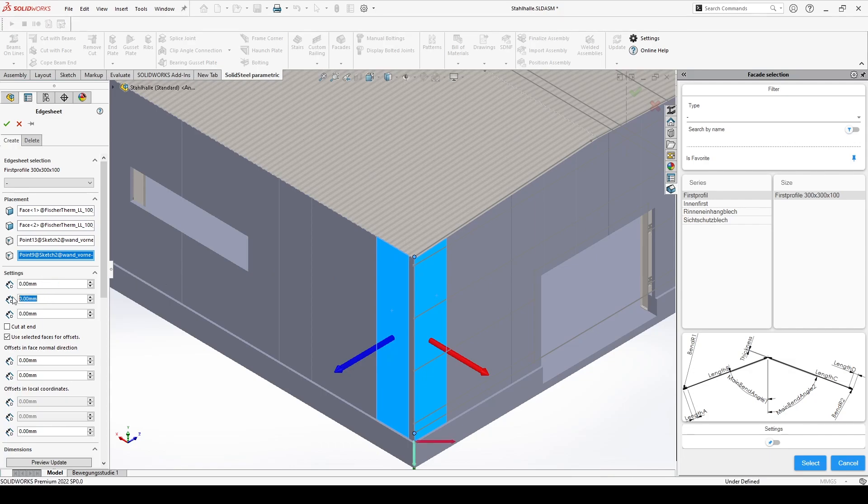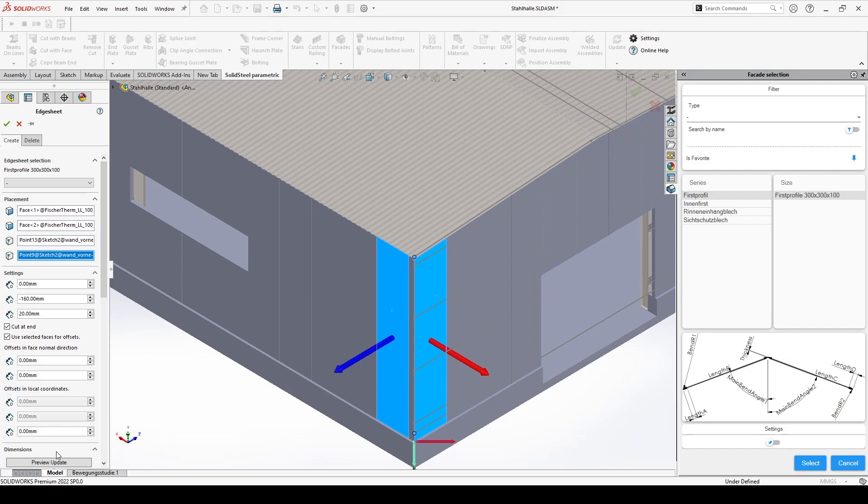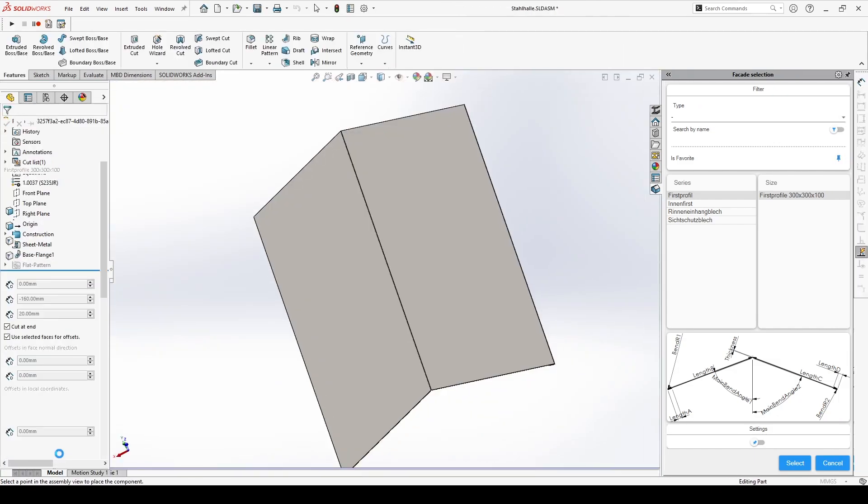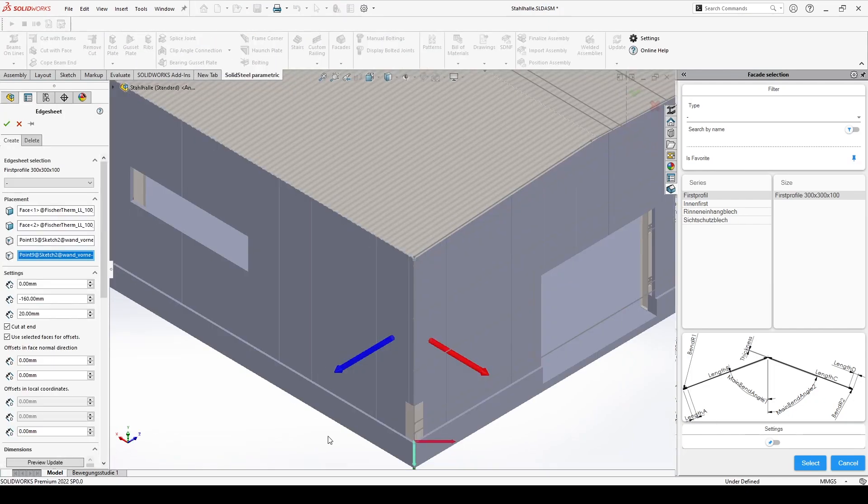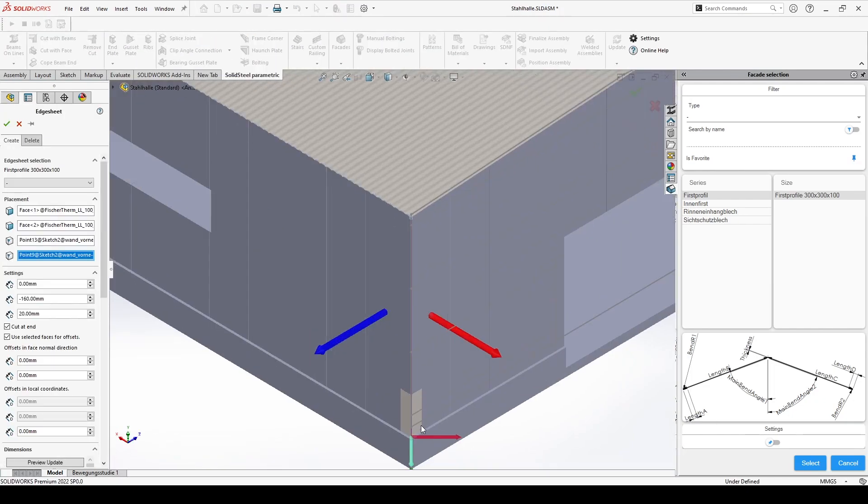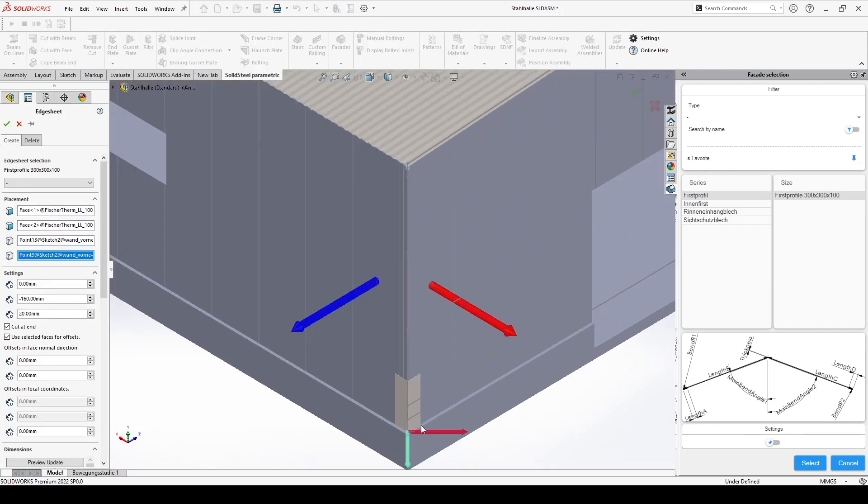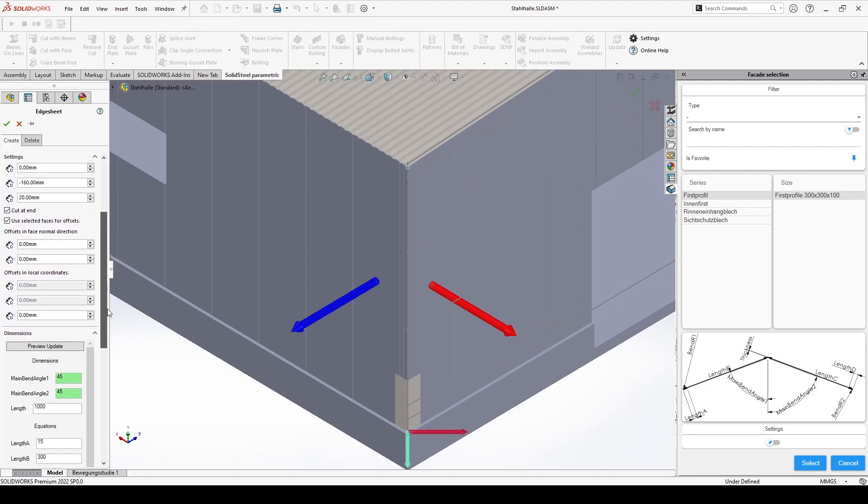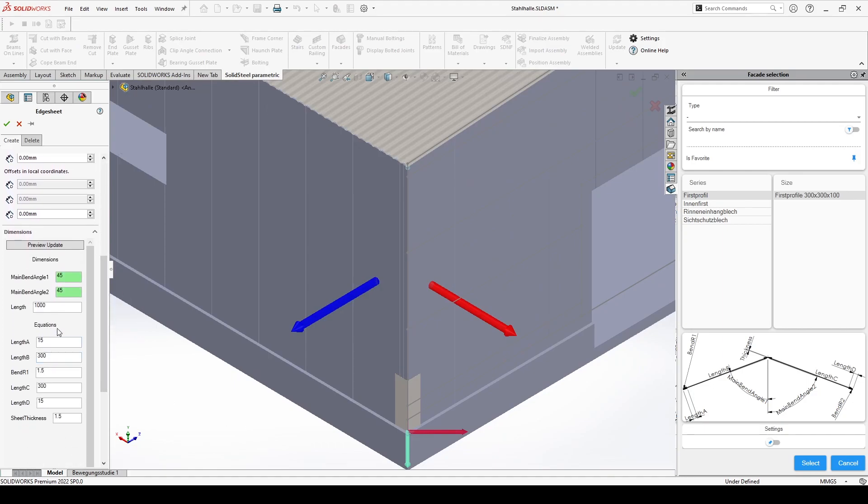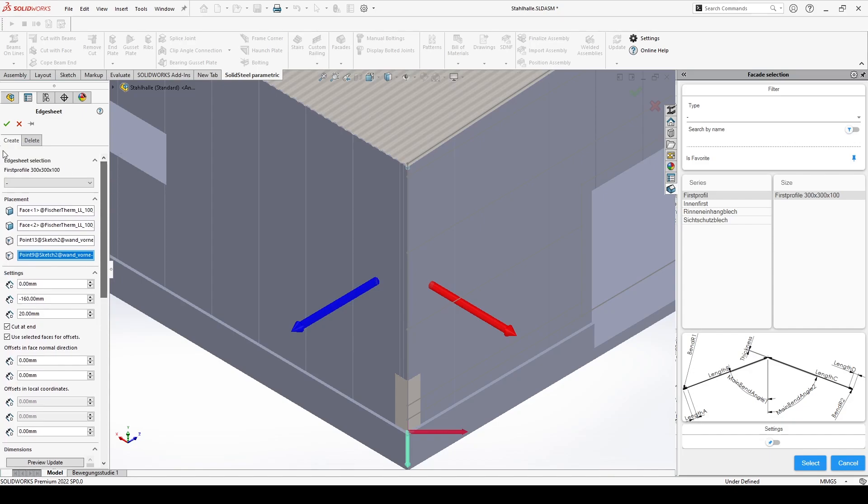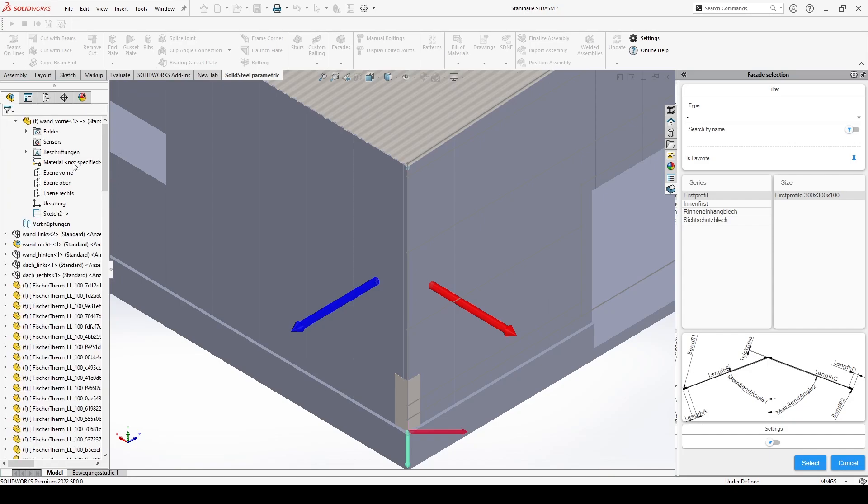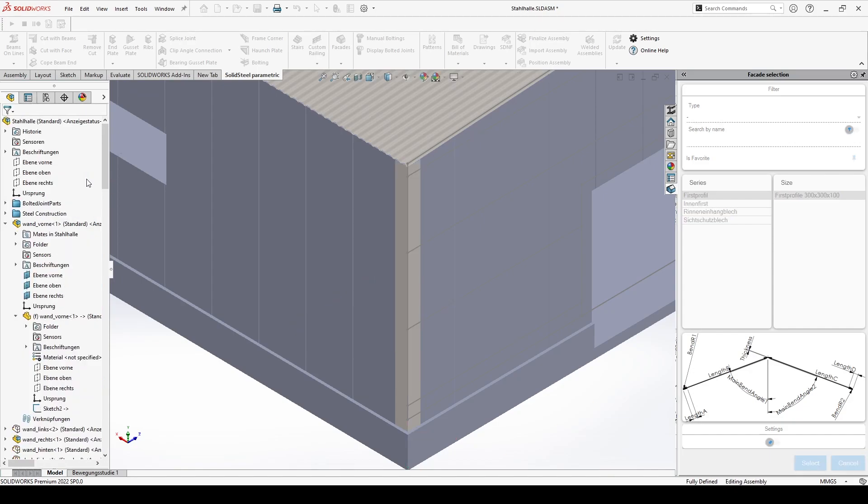In the settings, offsets and the overlap of the sheets can be defined. By selecting the checkbox cut at end, the edge sheet will be cut flush at the end. We confirm the previous specifications with preview update and the current configuration is displayed with one sheet at the starting point. Further down we can define the dimensions of the sheets and also see the calculated angles. Here now two times 45 degrees for our right angled corner. We can confirm and solid steel lines up the required edge sheets.